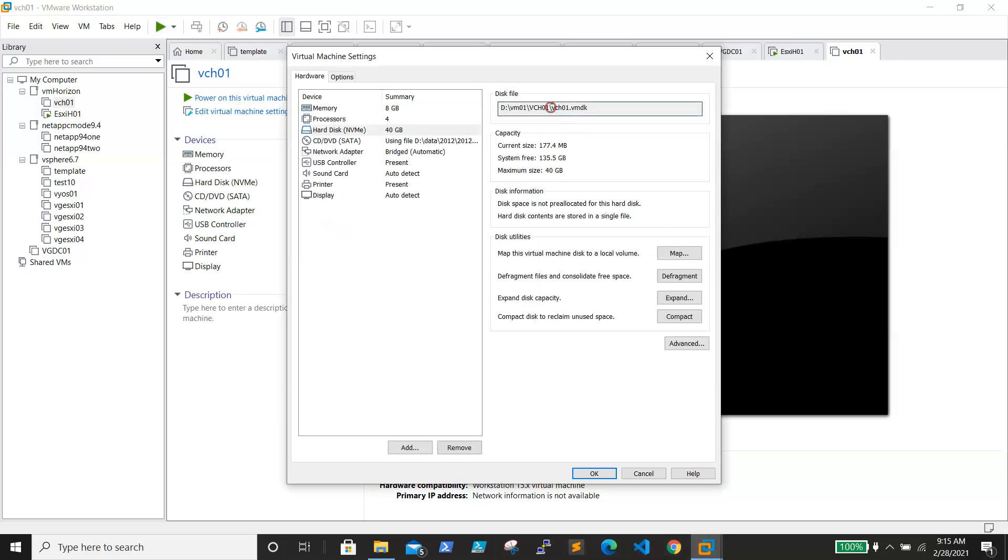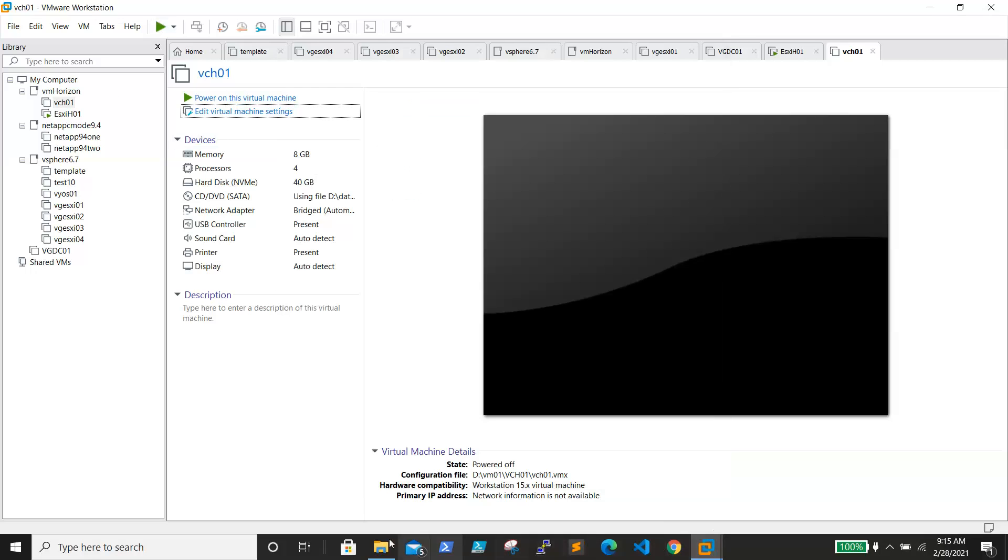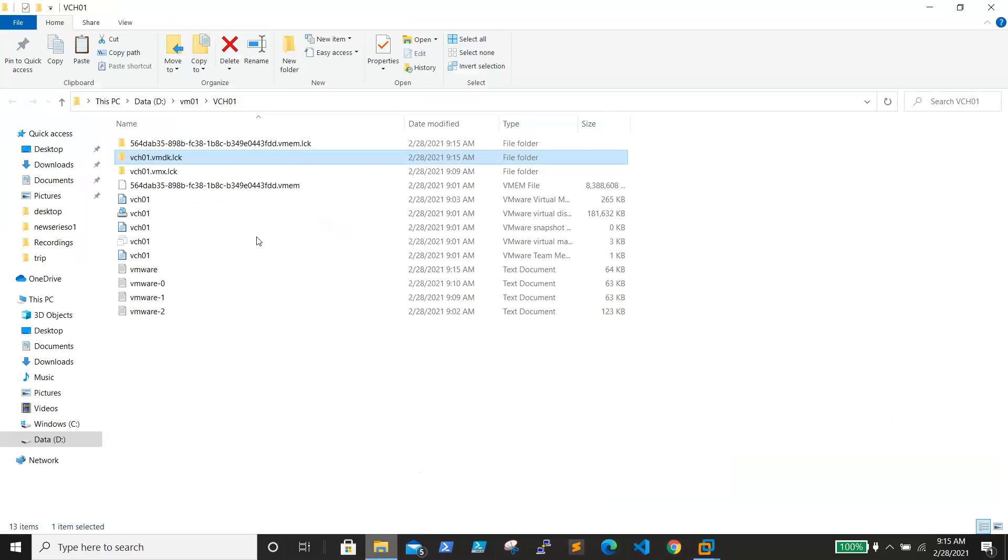It is in the dvm01 vsat01 folder. We need to go to this path where the VM is residing.